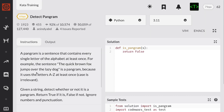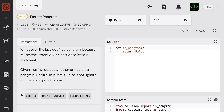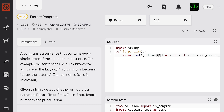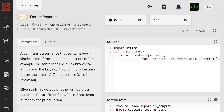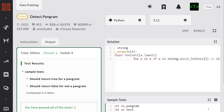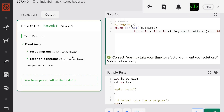A pangram is a sentence that contains every single letter of the alphabet at least once. For example, the sentence 'the quick brown fox' contains letters A to Z at least once. Given a string, detect whether or not it is a pangram — return true if it is, false if not. In that case, I'm going to import string, do a set on X for X in S, lowercase this, and if the length is exactly 26. Let's try. Awesome, and that passed.